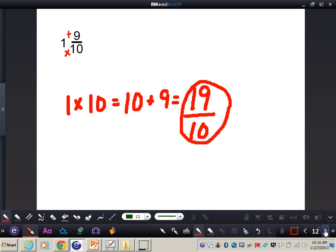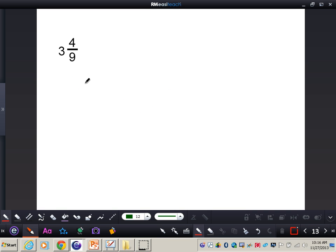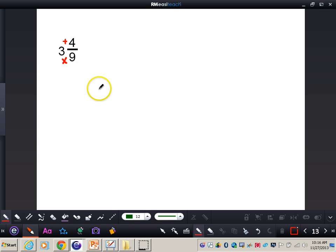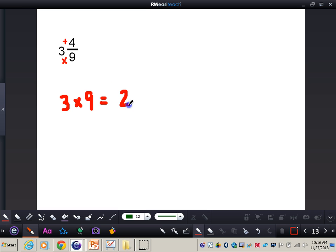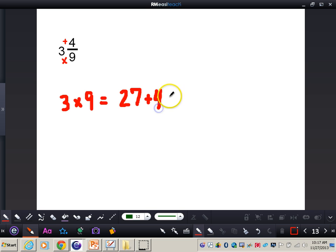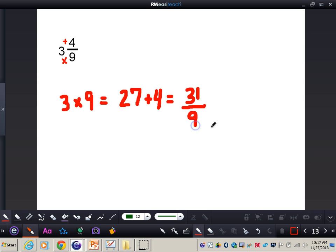Write down the mixed number three and four-ninths. Multiply the denominator by the whole number: three times nine equals 27 — use your calculator to double-check. Then add the numerator four: 27 plus four gives us 31. The denominator stays the same, so the answer is thirty-one ninths as the improper fraction.